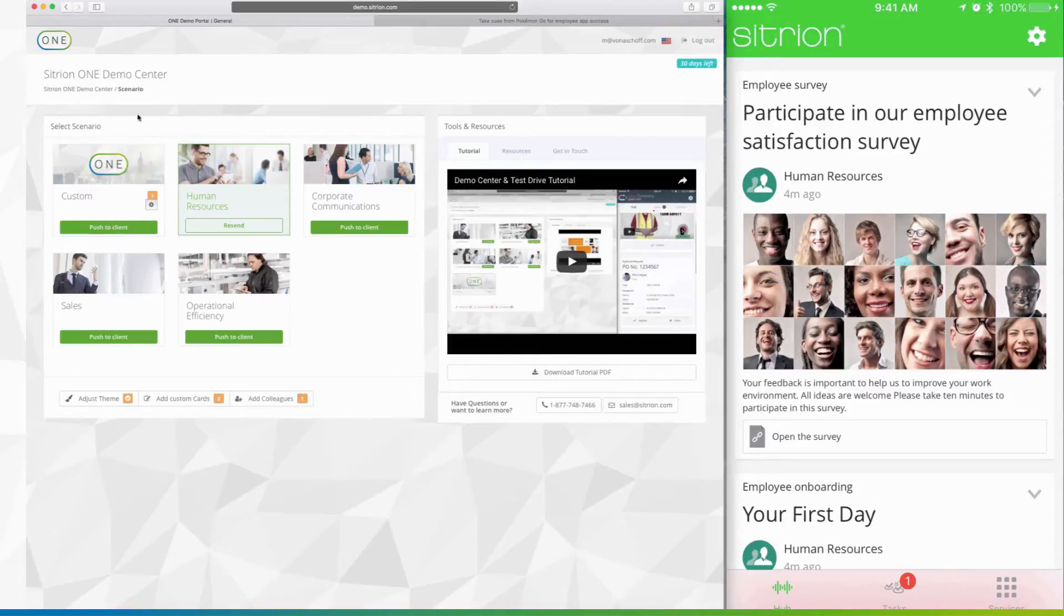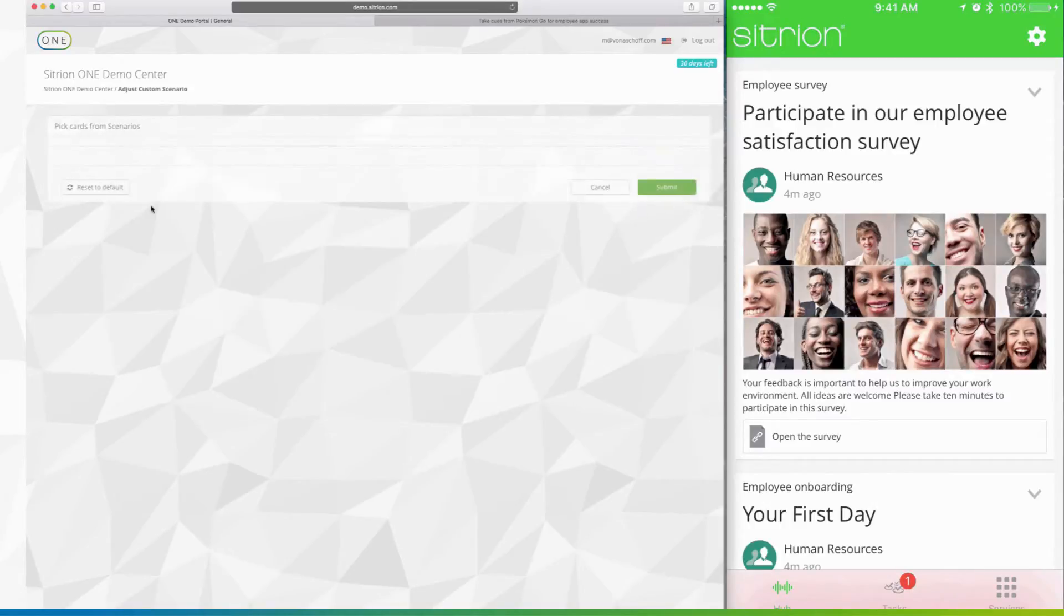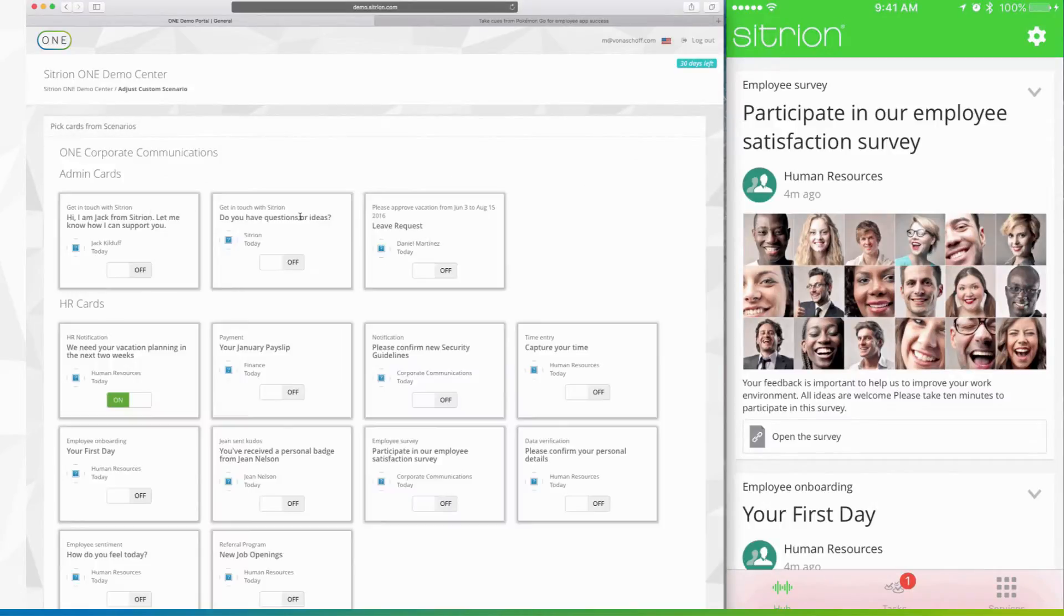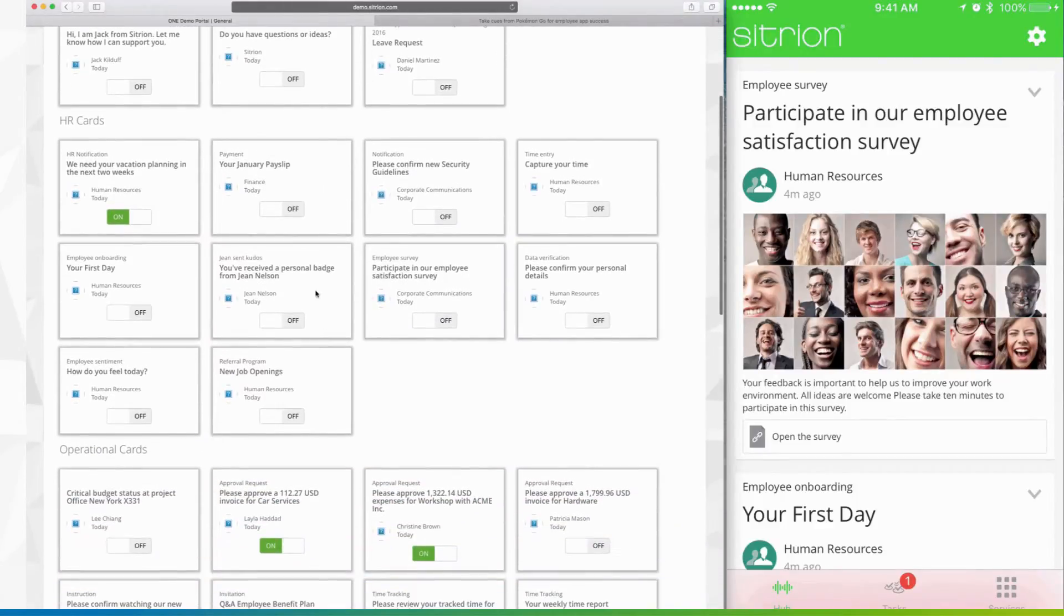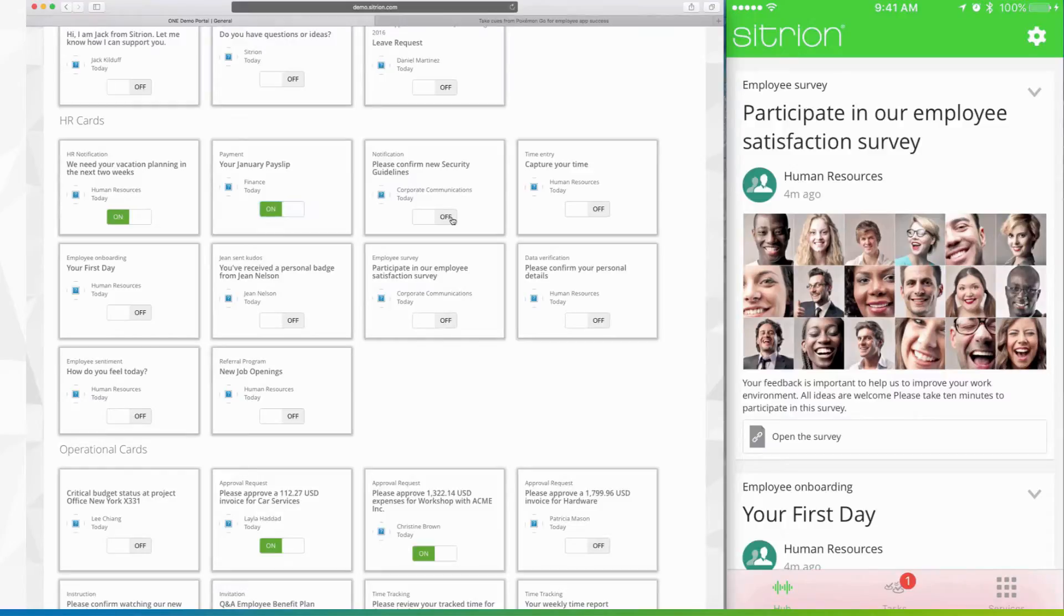Another nice feature of DemoCenter is picking and choosing cards that demonstrate how Citrion One solves individual mobile use cases within your organization. Simply toggle on or off the desired cards and click Submit.